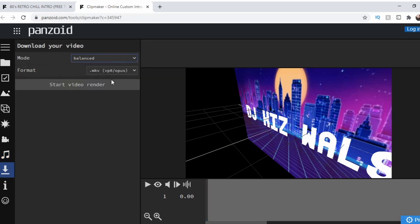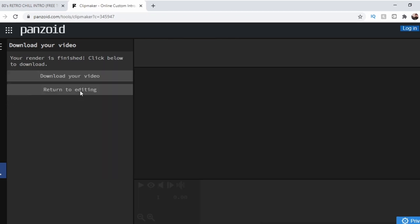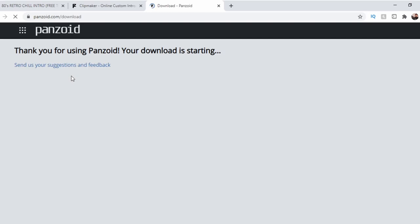Once you are done playing with all the settings, visit the downloads tab. Select your video quality and desired file type. When you are ready, click start video render. The rendering will take a while, but it will give you an estimated time. Once the file is finished rendering, simply click download and the file is yours.